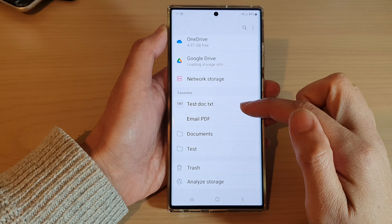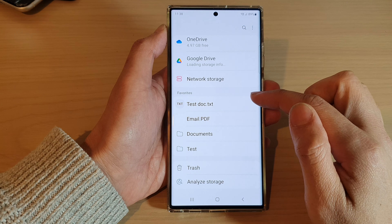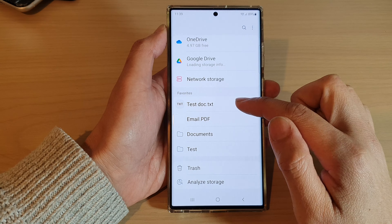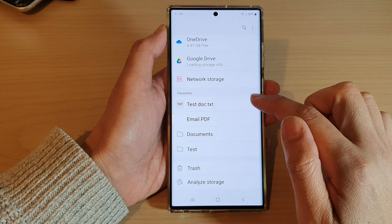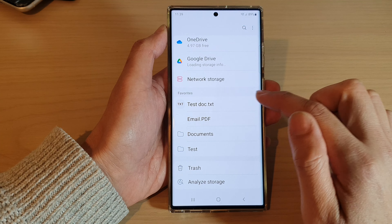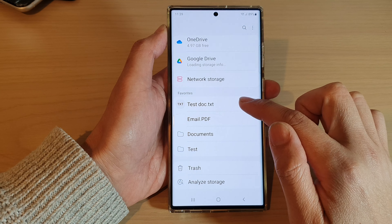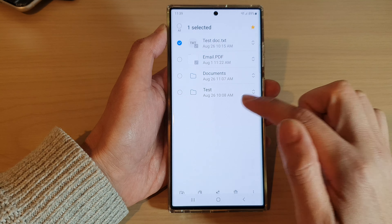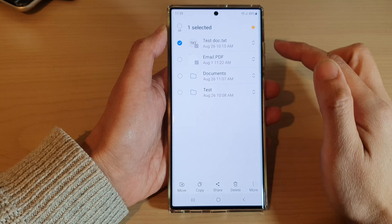In My Files, swipe up to go down to the favorites section. To rearrange them, simply touch and hold on one of the files.